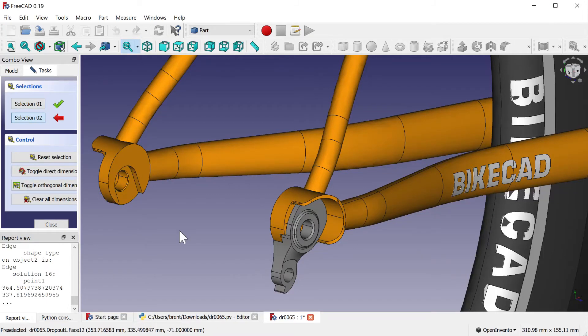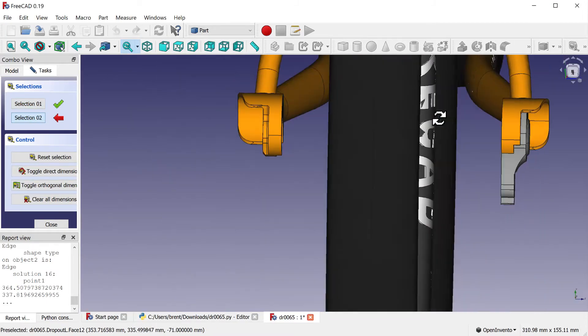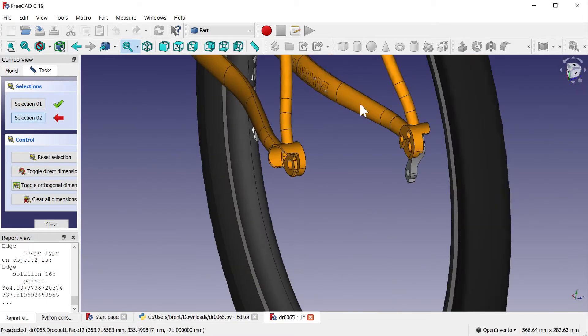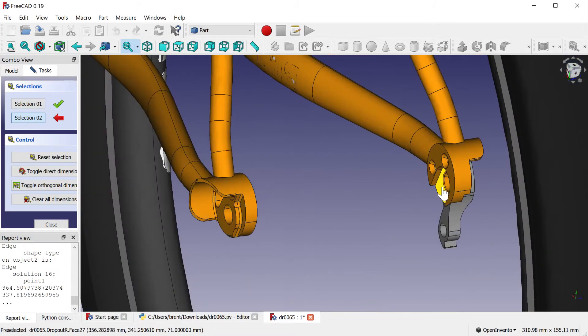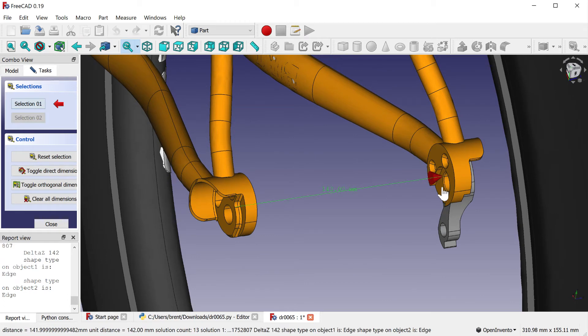When inputting rear dropout spacing for a thru-axle hub, one might assume that 142 mm should be specified as this is the overlock nut dimension for a typical thru-axle hub.